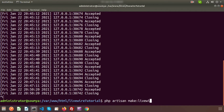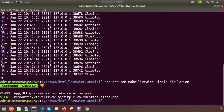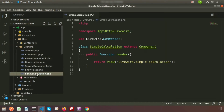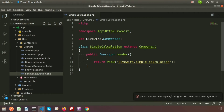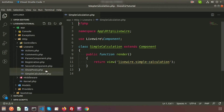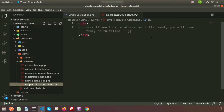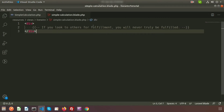Let's start by creating a Livewire component. Go to the terminal and run: php artisan make:livewire SimpleCalculation. The component is created — both a class file and a view file. In the project directory, inside app/Http/Livewire, you'll find the SimpleCalculation component class file with the render function, which calls the corresponding blade view file.